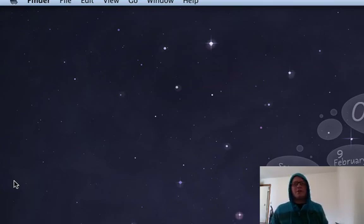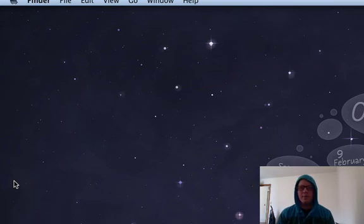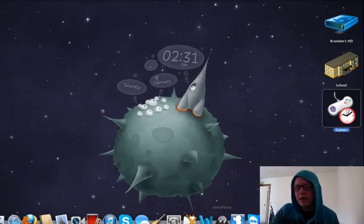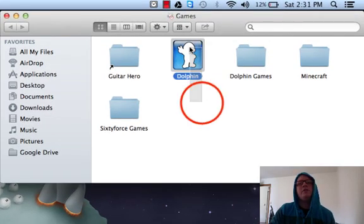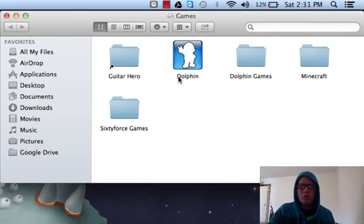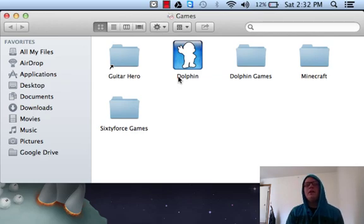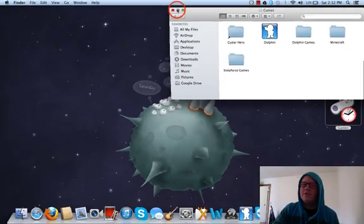So if there are any other things I didn't touch base on that you'd like to see, just let me know in the comments section — rate, comment, subscribe, all that fun stuff. I love to give you guys things that you want to see. Pretty soon I'm going to do a tutorial on how to set up Dolphin, which is a GameCube emulator. Like I said, there aren't that many comprehensive videos out there, so go ahead and rate, comment, subscribe — thank you guys for watching.